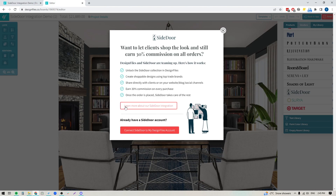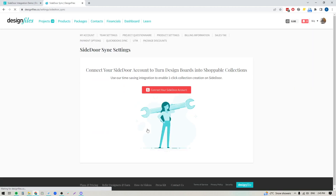And if you want to learn more, you can just click this button. If you already have a Side Door account, or if you want to create a free Side Door account to use this integration, you can click this button.